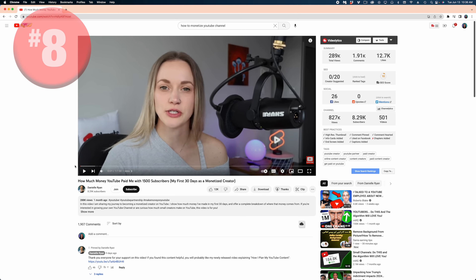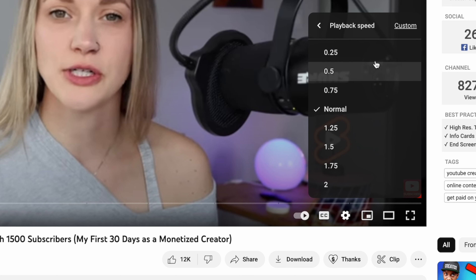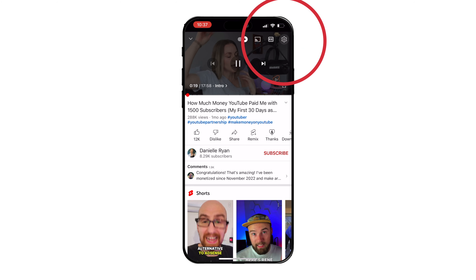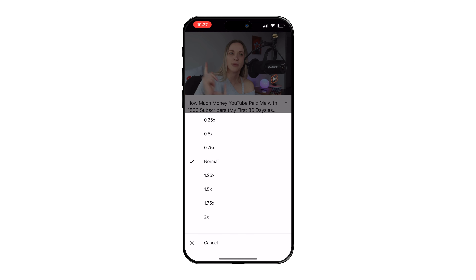What if you're trying to watch educational content that's too long and you just want to listen at higher speed? You can change the playback speed. On the desktop player window, hit that gear and you can change the playback speed to either slow it down or speed it up to two times speed. On the mobile app, reveal that gear and you can change the playback speed in the same way.